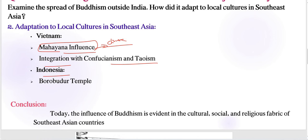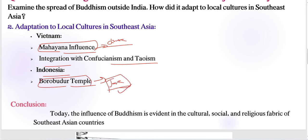In Indonesia, Borobudur temple is very important — the world's largest Buddhist temple. Its construction reflects the adaptation of Buddhism to the local Javanese culture and its coexistence with Hinduism during the Srivijaya and Sailendra periods.